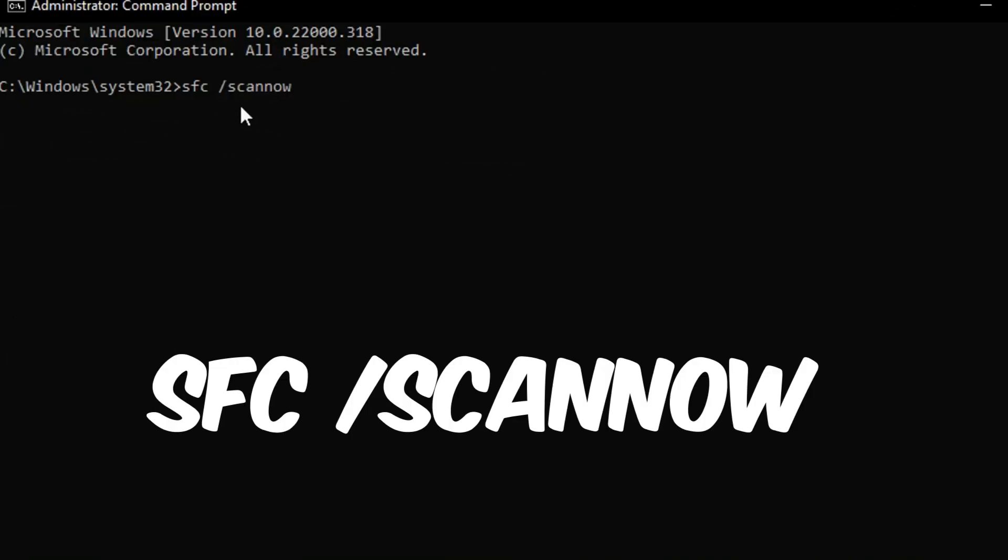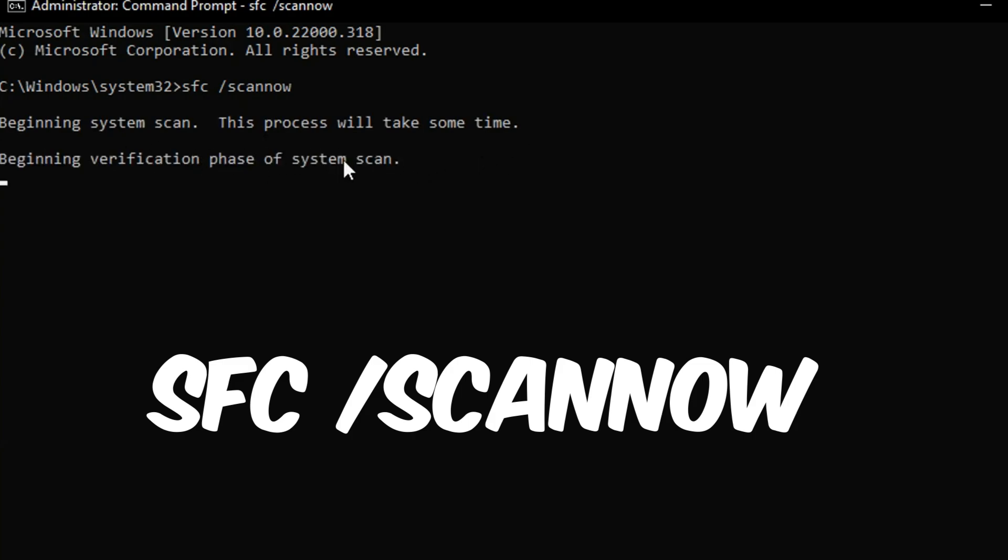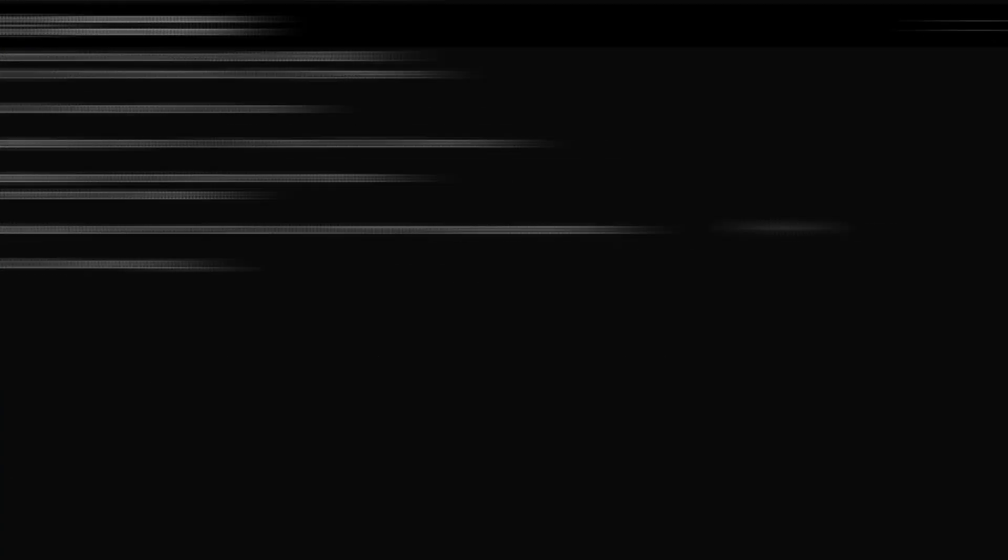Additionally, there's another command: SFC slash scannow. This will verify the integrity of every protected operating system file on your computer, and at the end of the scan, it will tell you whether everything is fine or if any issues are found and fixed.